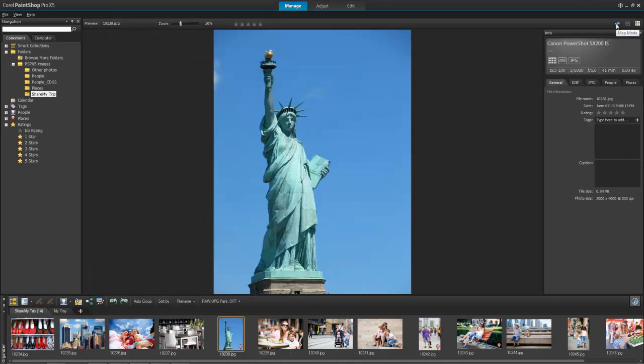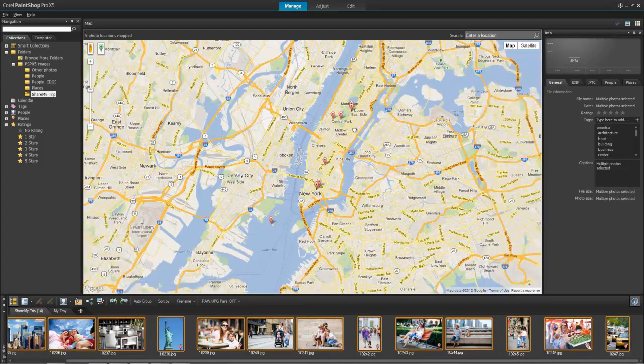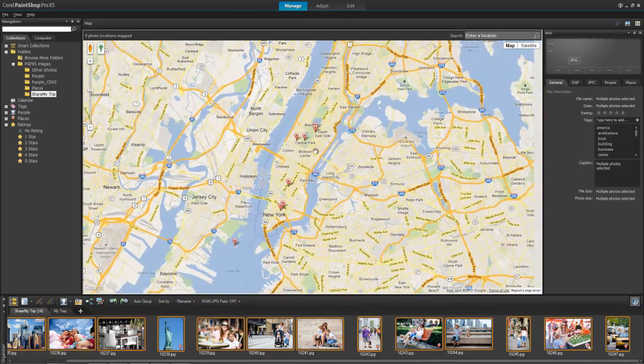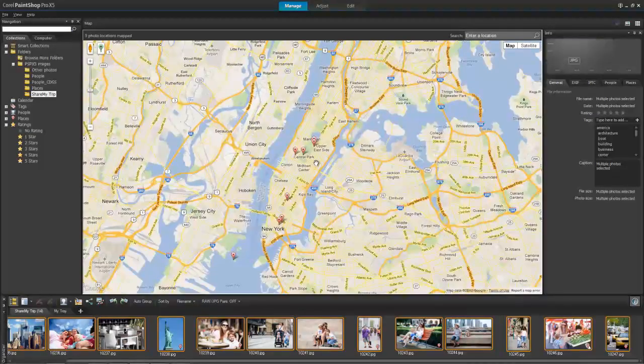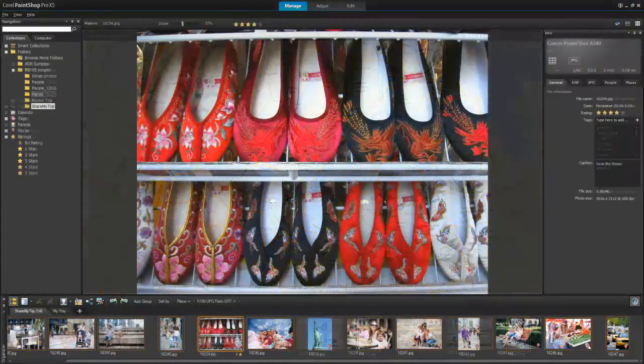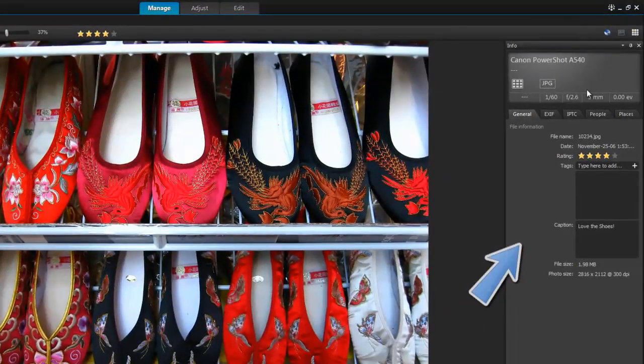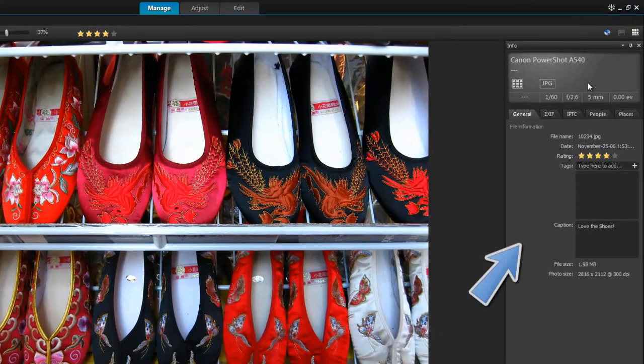Or choose Map mode to display a map where photos can be matched to specific locations. The Info palette lets you view, add, and edit information about your photos.